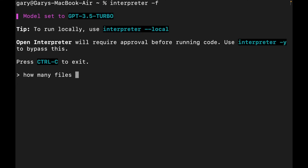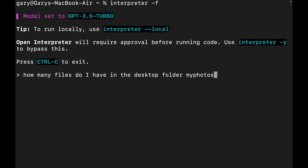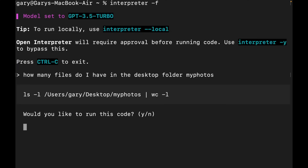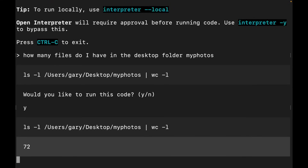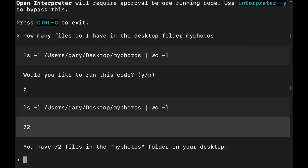Let's start with something simple: 'How many files do I have in the desktop folder my photos?' I'm asking in natural language, and it's actually going to look at things locally on my computer — which brings a whole new dimension to what you can do with ChatGPT. It ran that and said there are 72 files in there, which is correct. With the `-y` flag I wouldn't need to confirm — it would just go ahead and tell me.